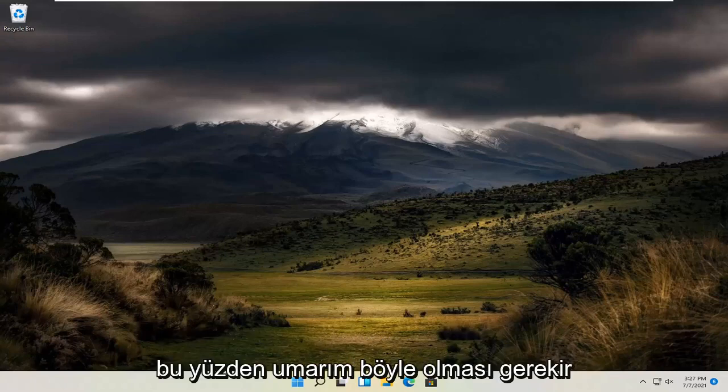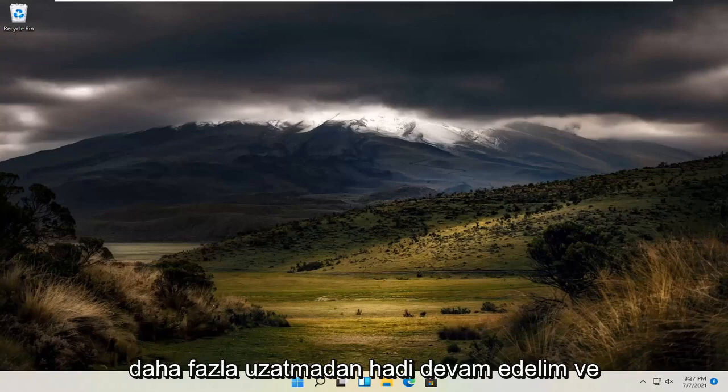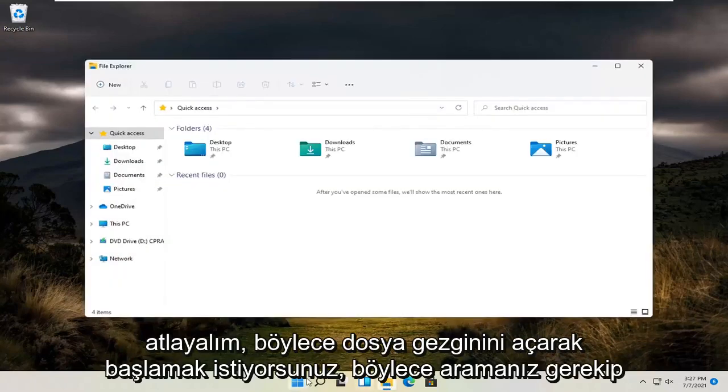This should be a pretty straightforward process. Without further ado, let's jump straight into it. Start by opening up File Explorer.